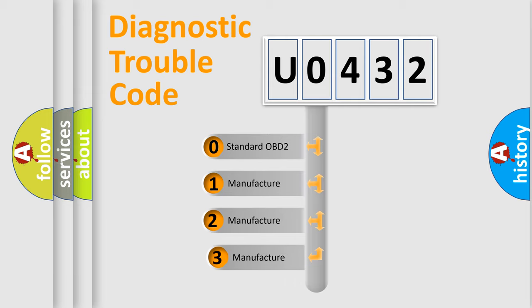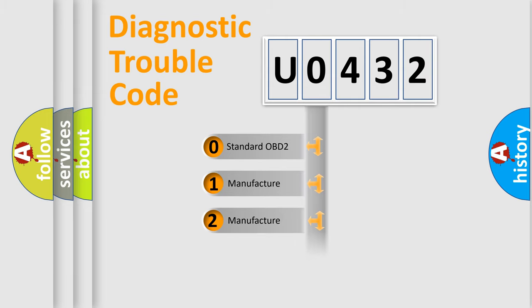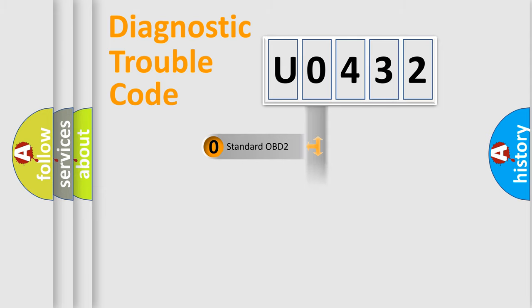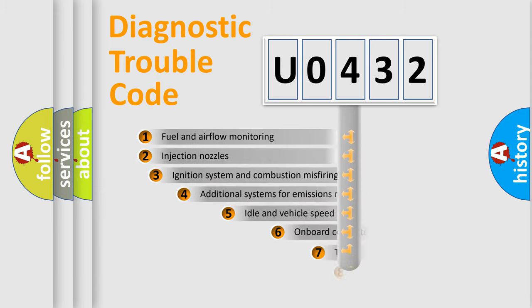If the second character is expressed as zero, it is a standardized error. In the case of numbers 1, 2, or 3, it is a more precise expression of the car specific error.